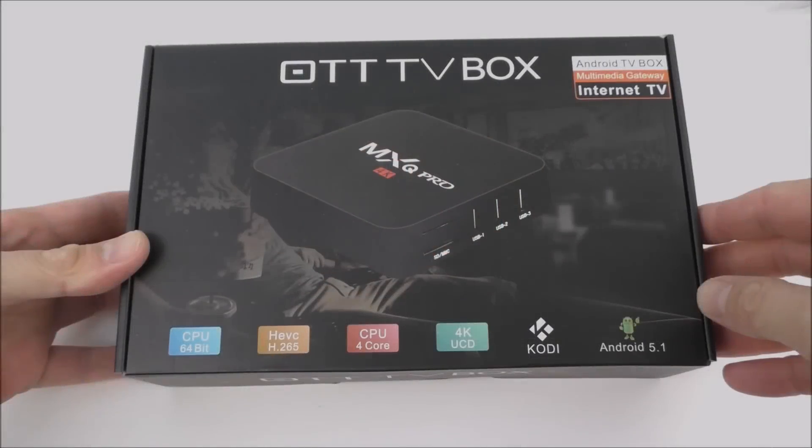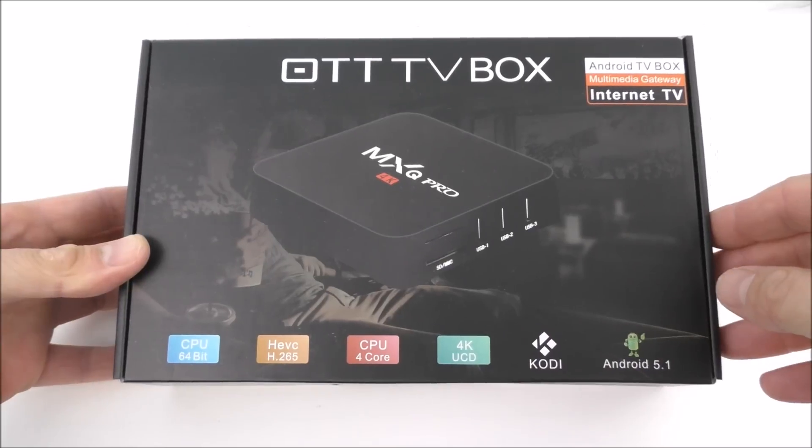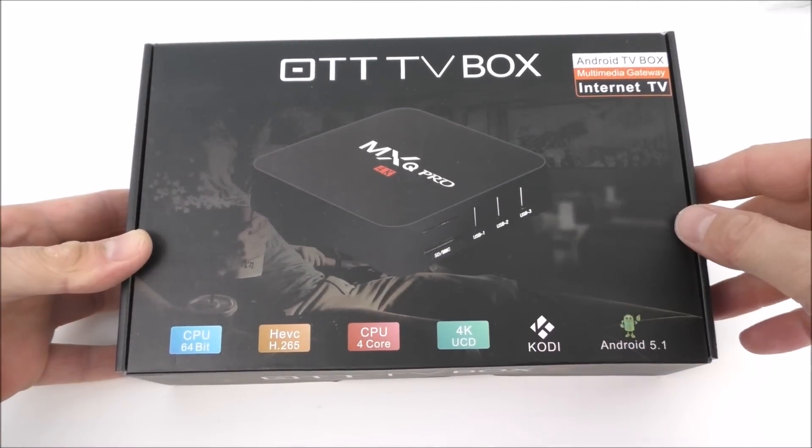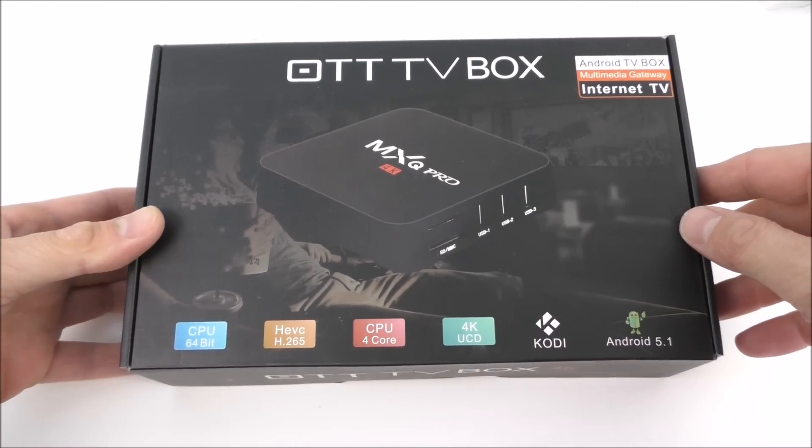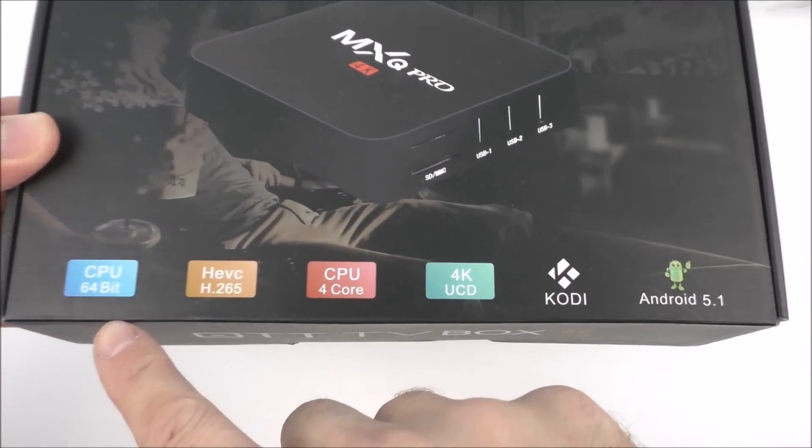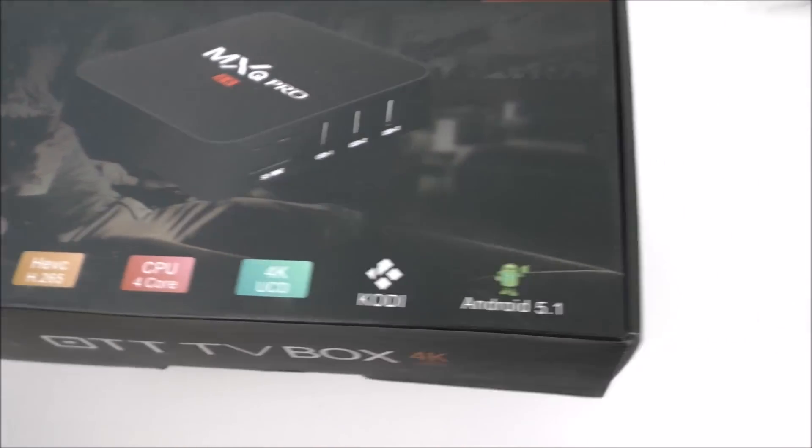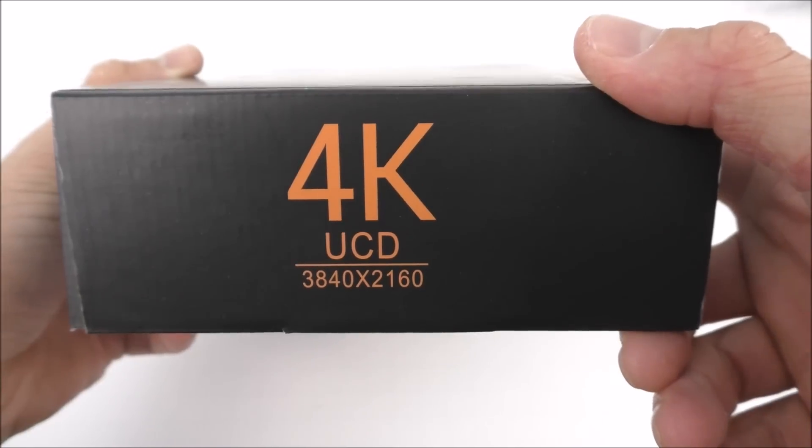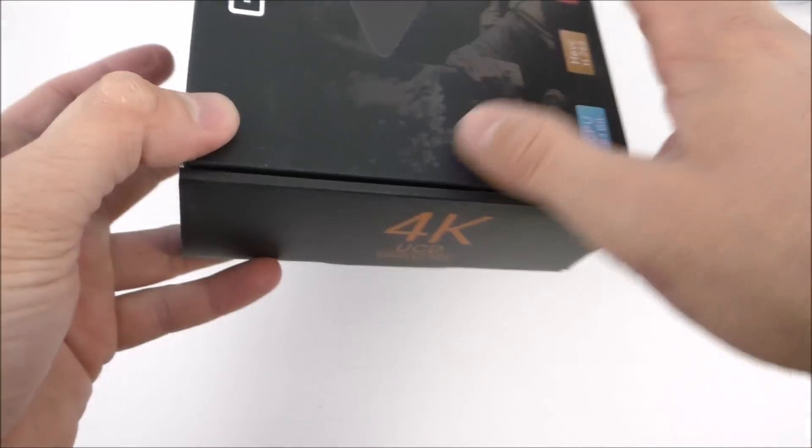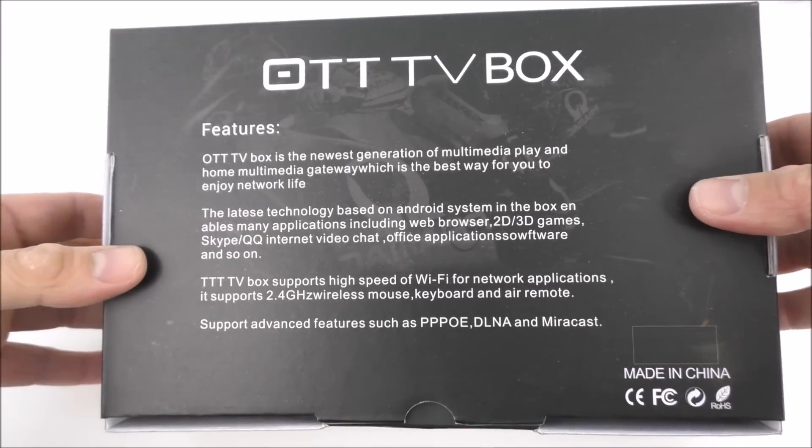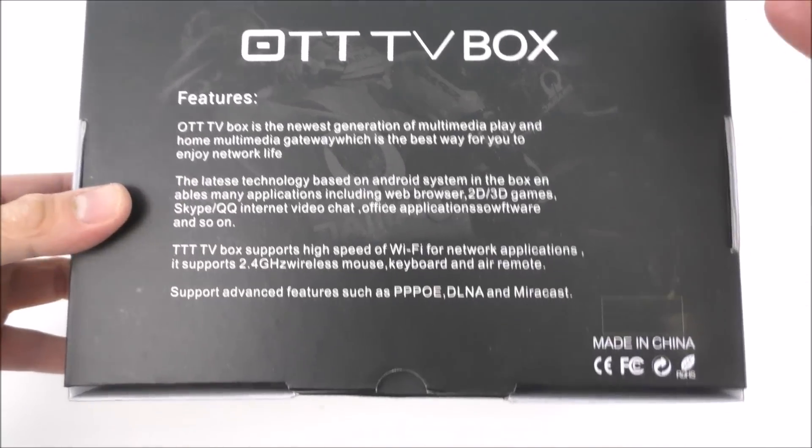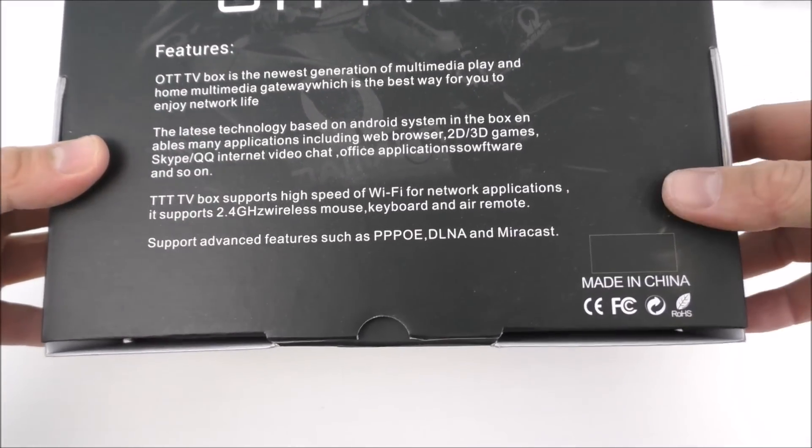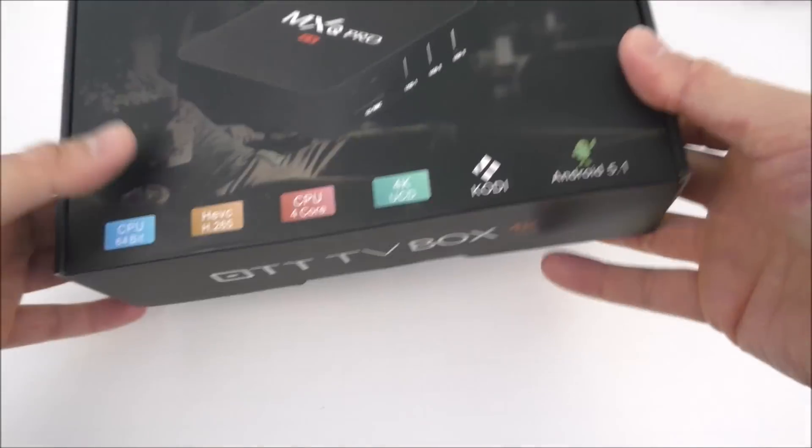The TV box comes in this particular box. On the front we have a picture of the box itself, some information at the bottom about 4K video playback, and on the back some description. However, it's translated from Chinese into English so it doesn't sound that great.